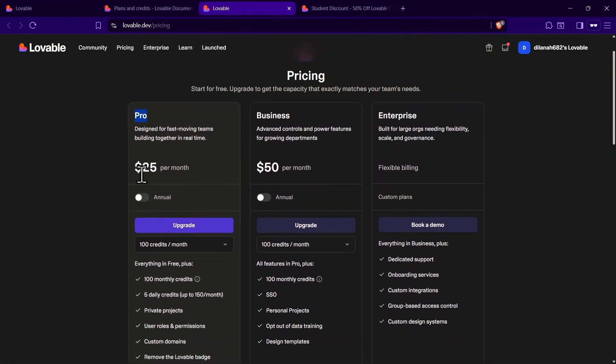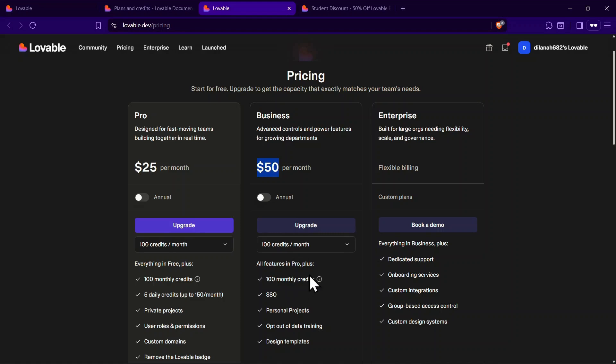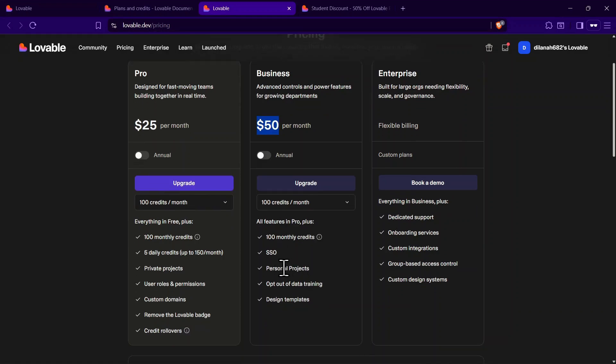The Pro Plan starts at $25 per month and gives you 100 monthly credits along with daily credits. The Business Plan costs $50 per month and comes with additional features like SSO and personal projects.